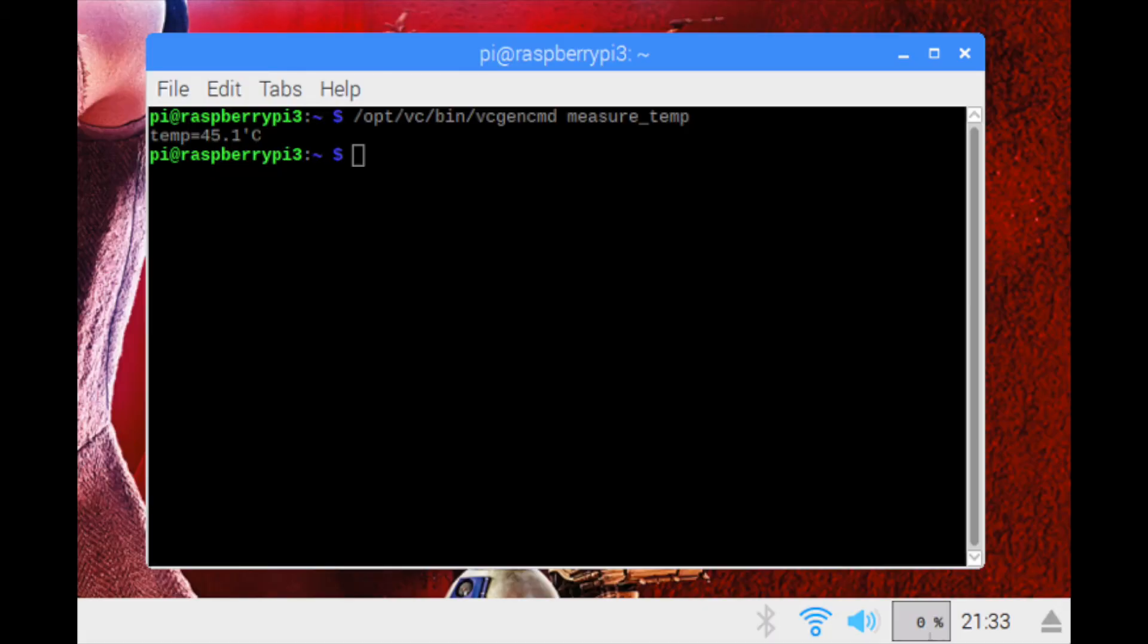Retesting the Pi with the heatsink and processor at zero percent, we get 45.1 degrees Celsius. This compares very well against the 49.9 degrees Celsius we get without the heatsink.